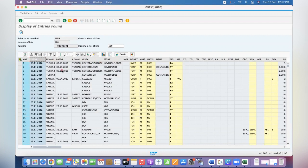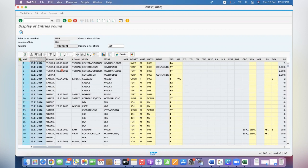I hope this video helped you to understand how to change the column heading from the field description to technical field name. Thanks for watching. Subscribe to our channel and share with your SAP circle. Have a good day.